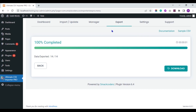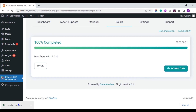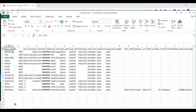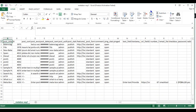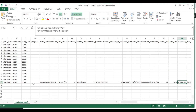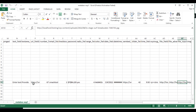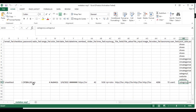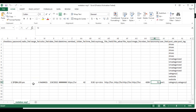The export is completed. Let's verify it. Click the Download button to save the file to your local machine. The file is downloaded. Let's open and verify the result. This is the Metabox fields data I imported to WordPress. You can see all the Metabox fields are exported successfully.